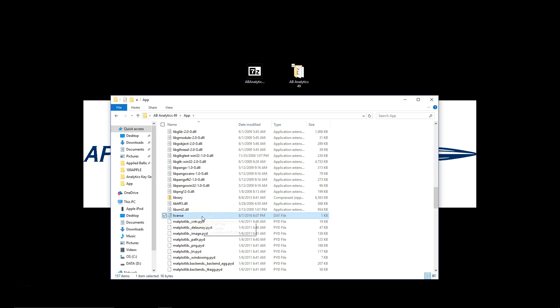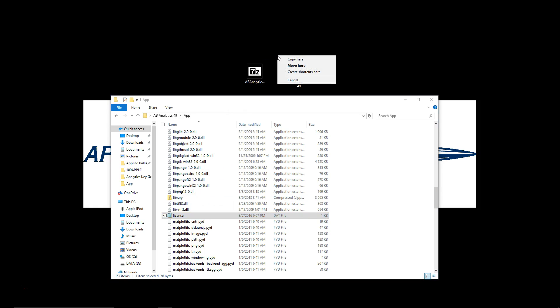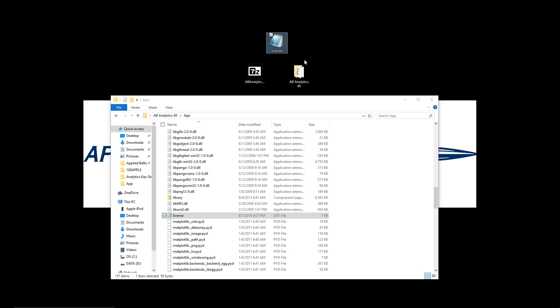It's called license or license.dat in your application. You're going to right click and hold, drag this to the desktop and when you release you're going to have three options. We want to click copy here. What we've just done is created a backup of our license for this software.